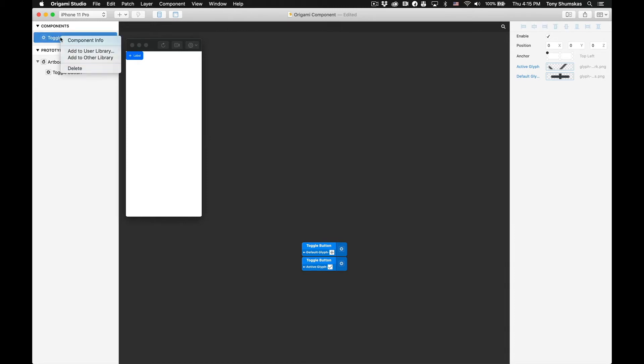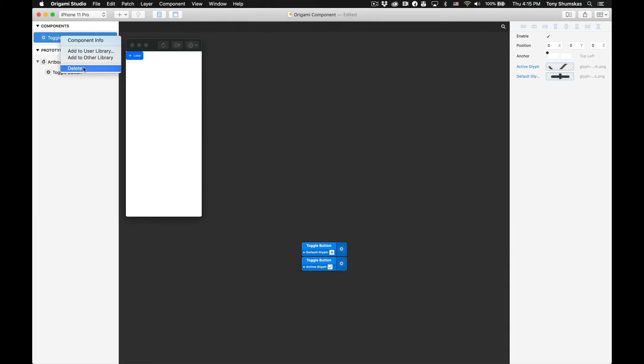By right clicking or control clicking on the component it brings up a pop-up menu with four options. The first option is 'Component Info' where we can edit the information about the component and the ports. 'Add to User Library' places the component in a private system, allowing you to access the component from the layer list in a new file or any existing file. And lastly 'Delete', which deletes the component entirely from the document.